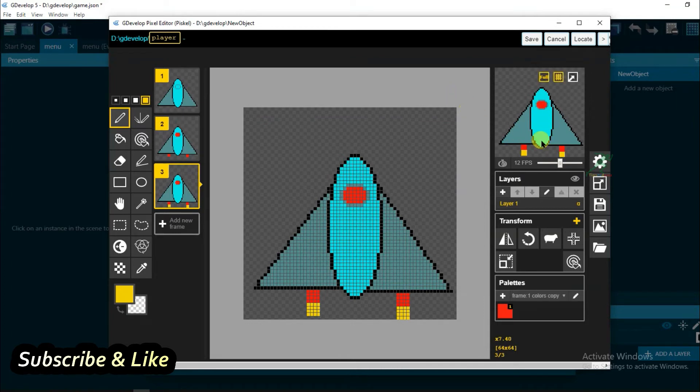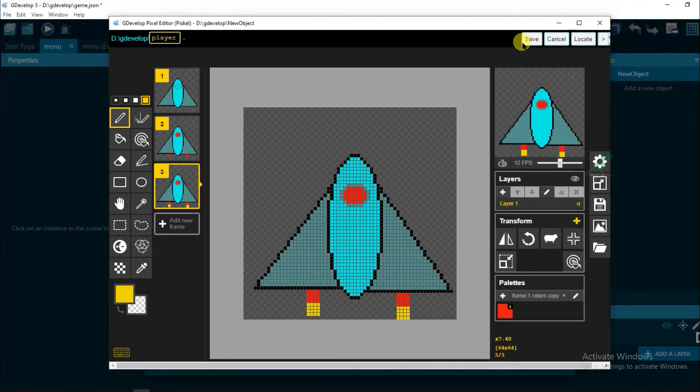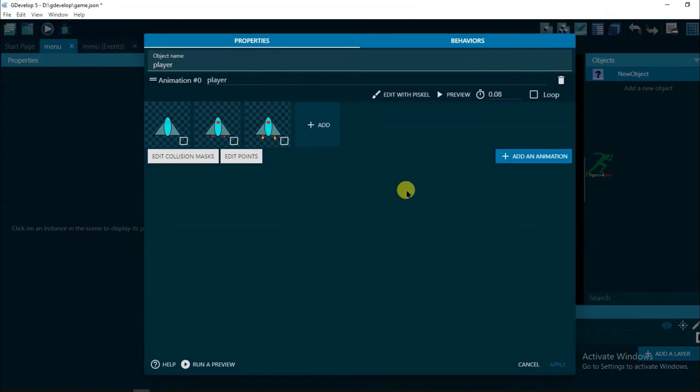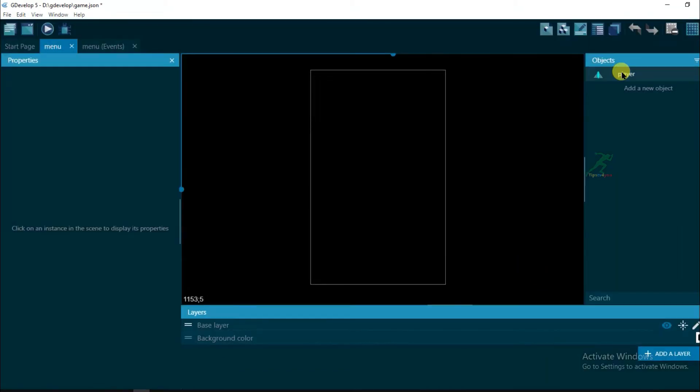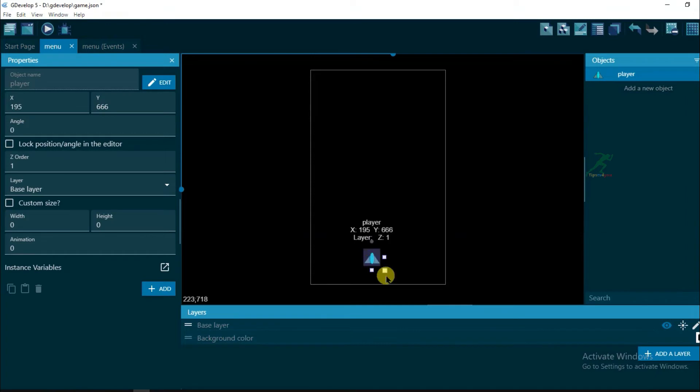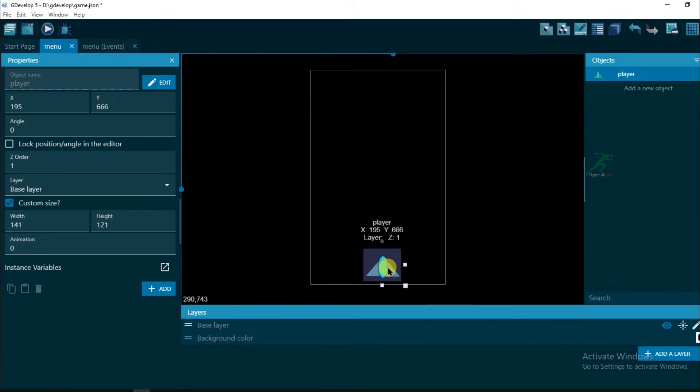And then after making player design, click on Save and turn on this loop, and now click on Apply. Now drag this player on the screen and change its size.